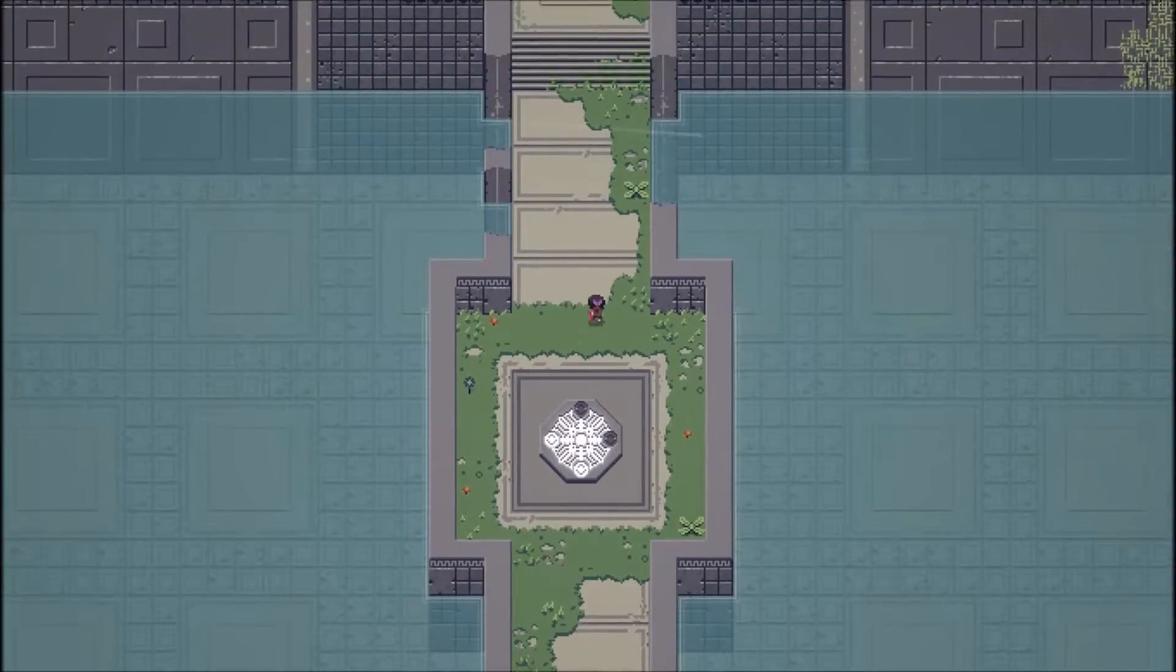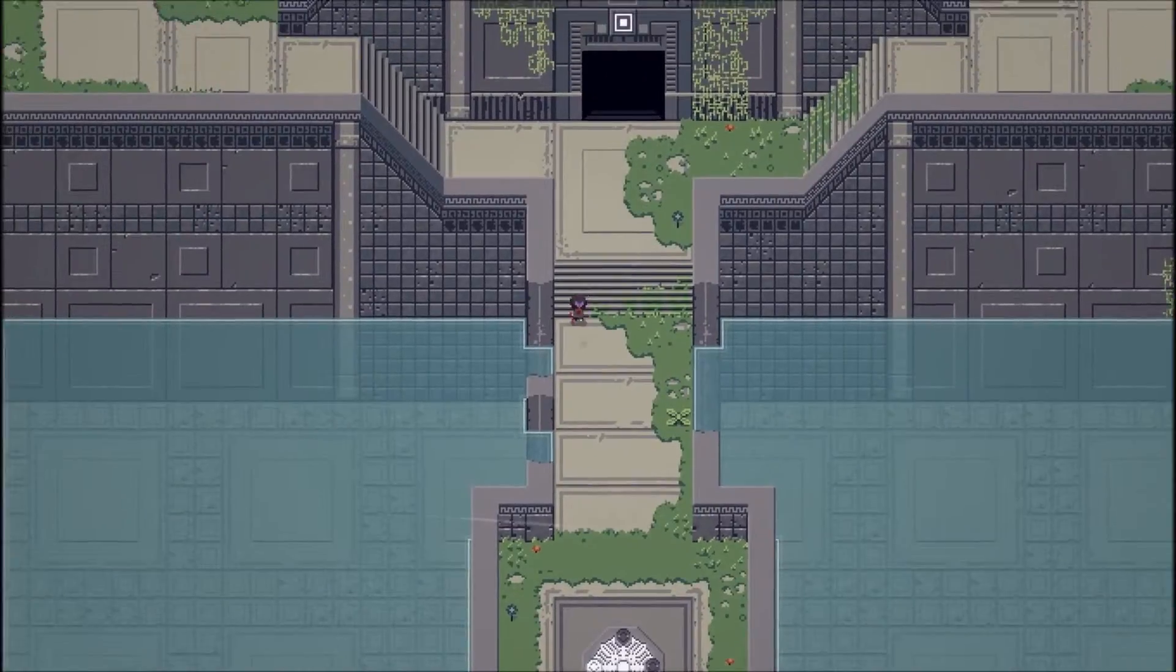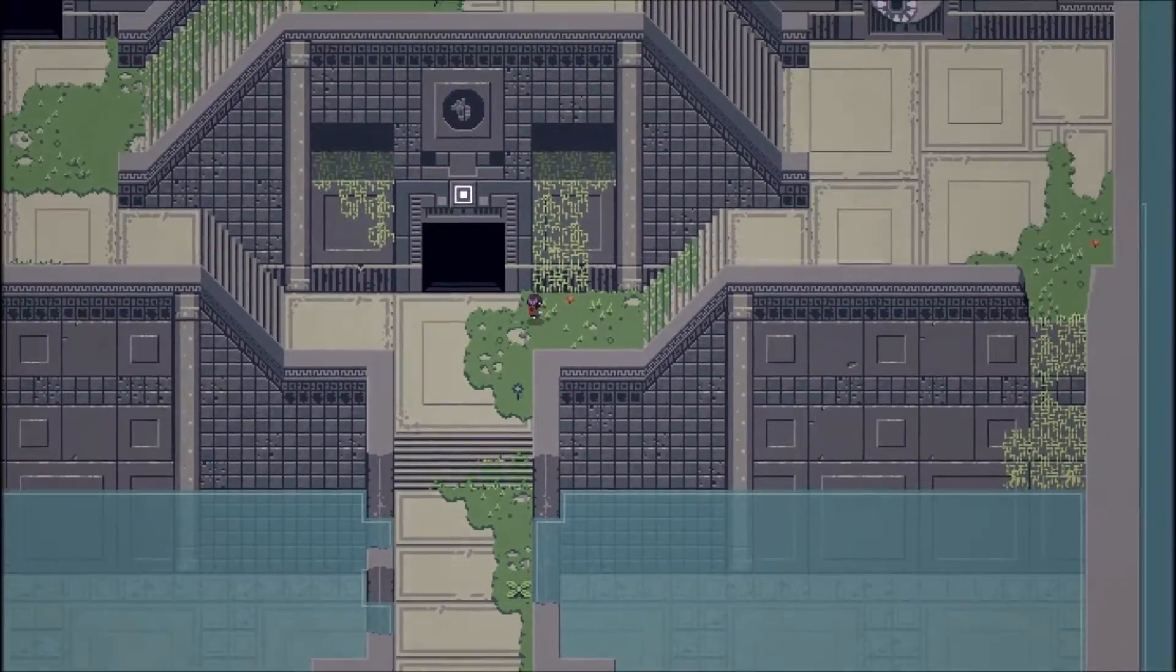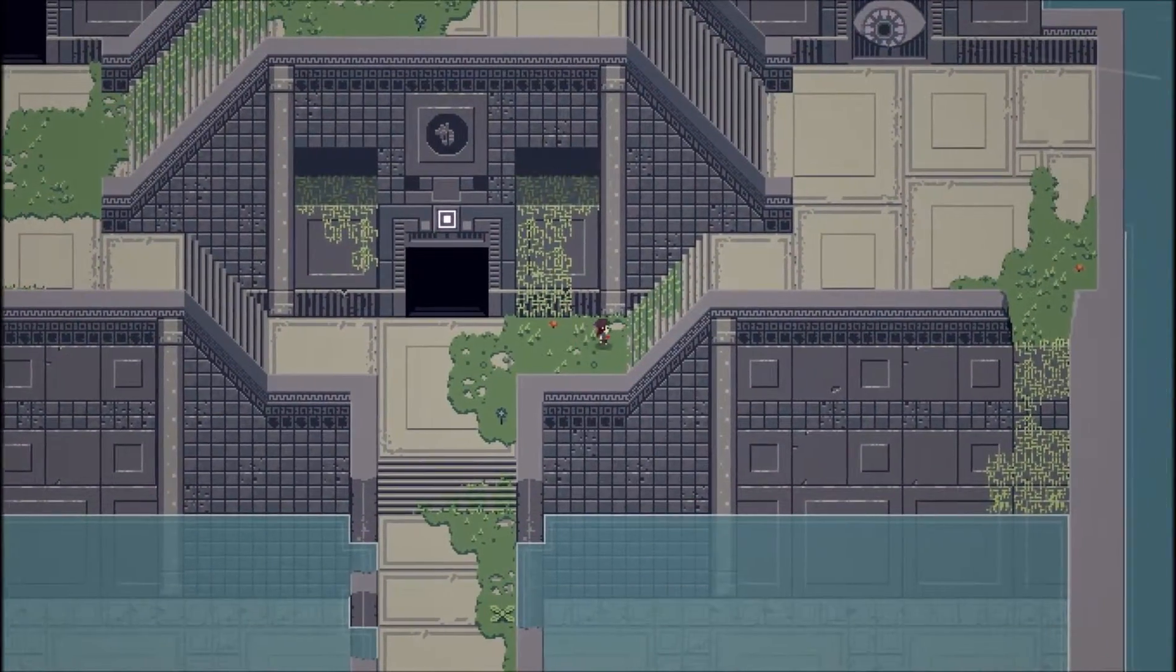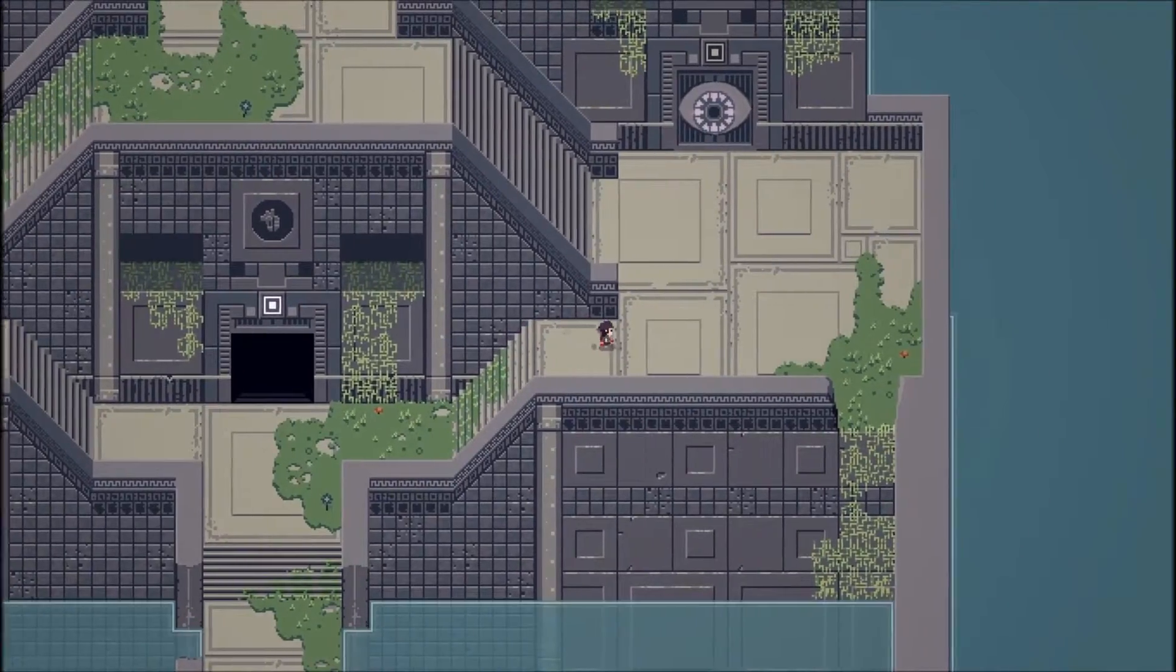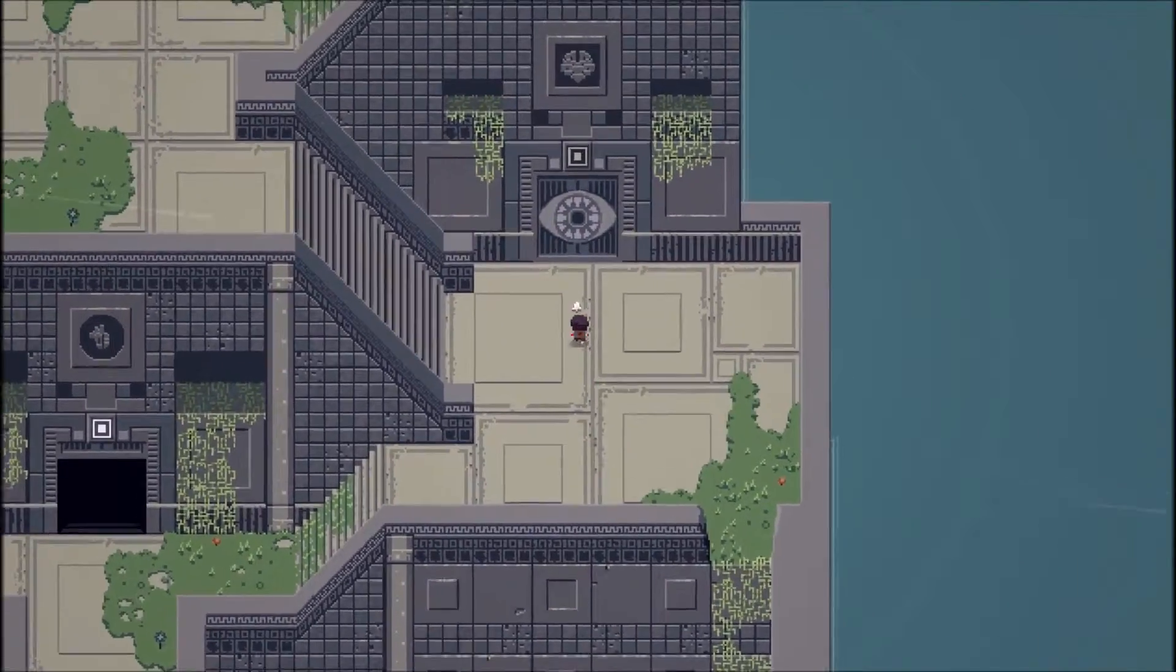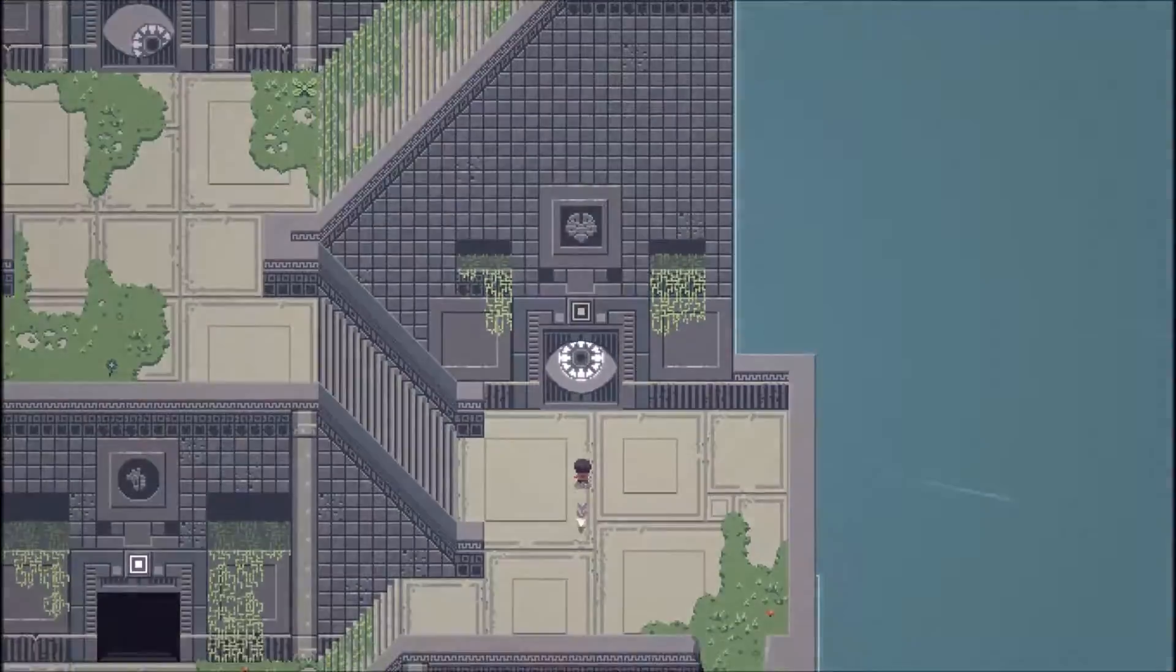Yo guys, welcome back to my Titan Souls playthrough. I'm now heading to the third boss. Hope you enjoyed the other two videos, so keep them coming. Let's see what we got in here.